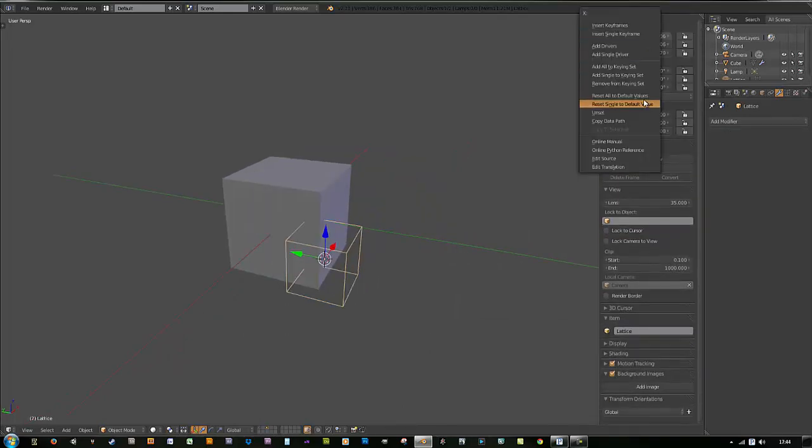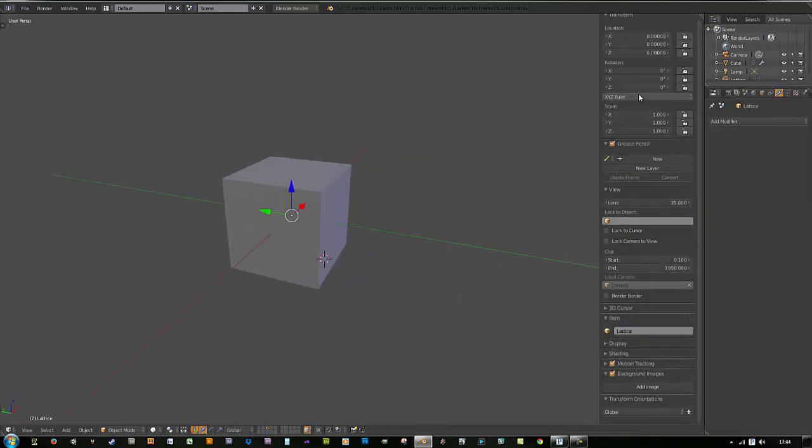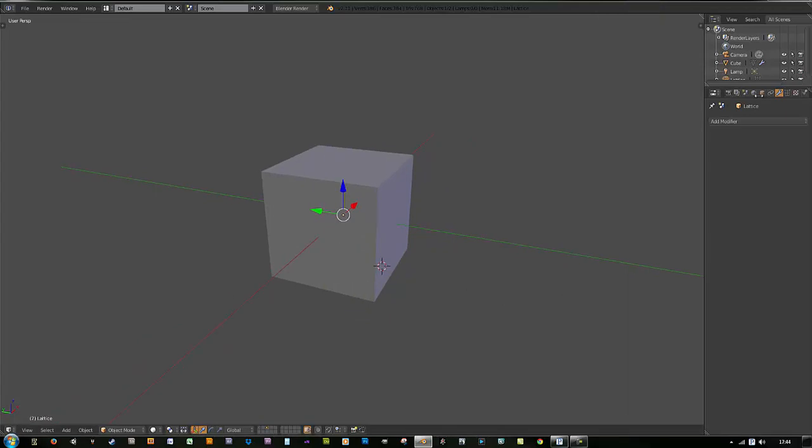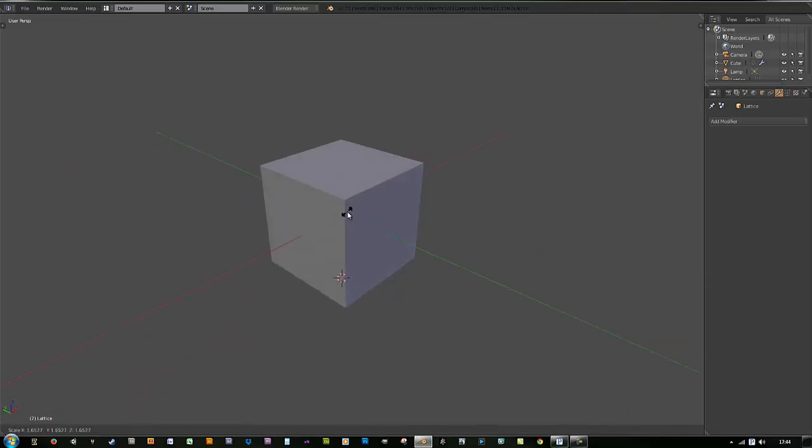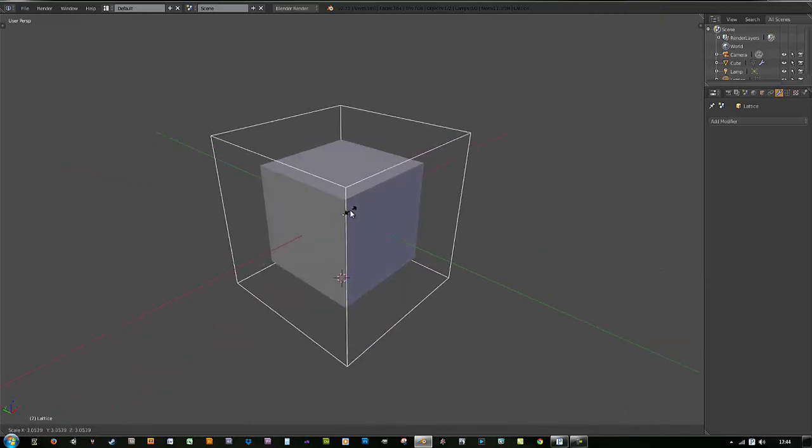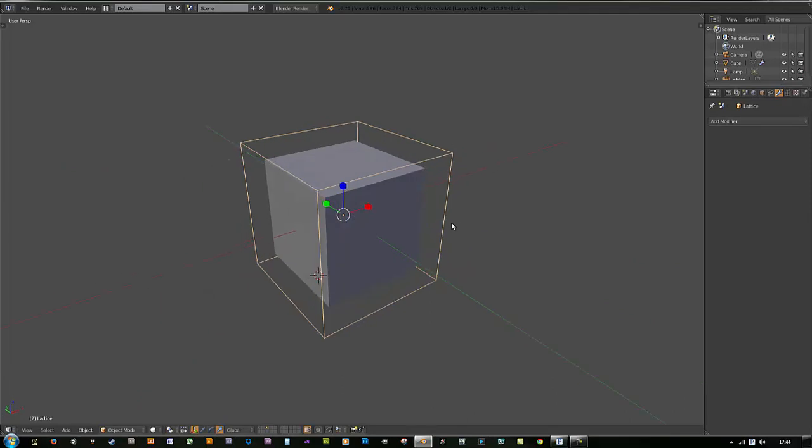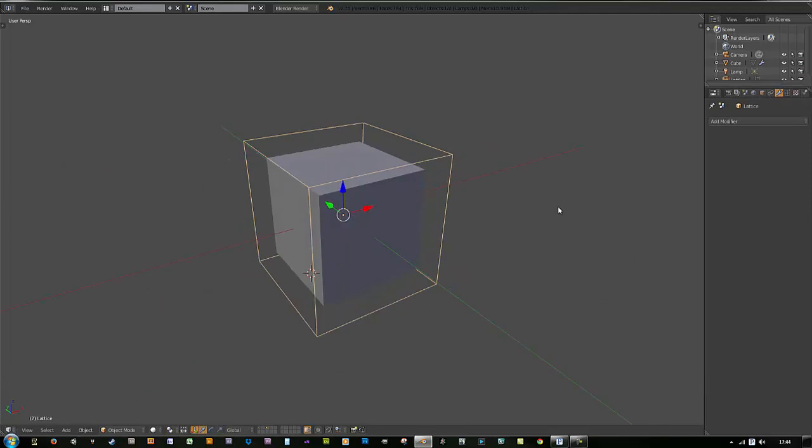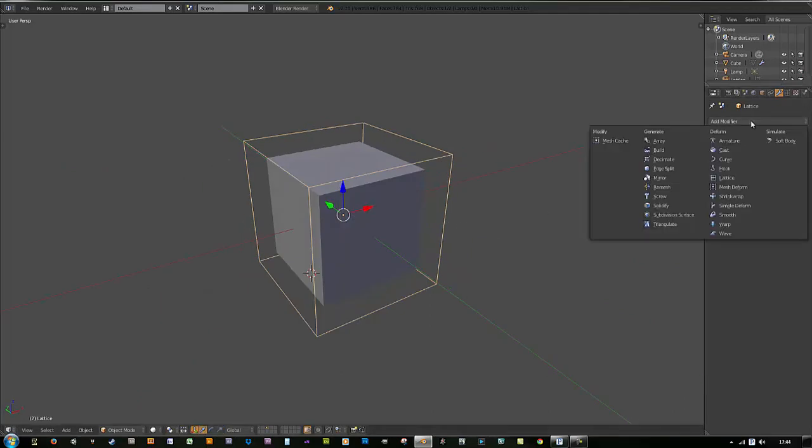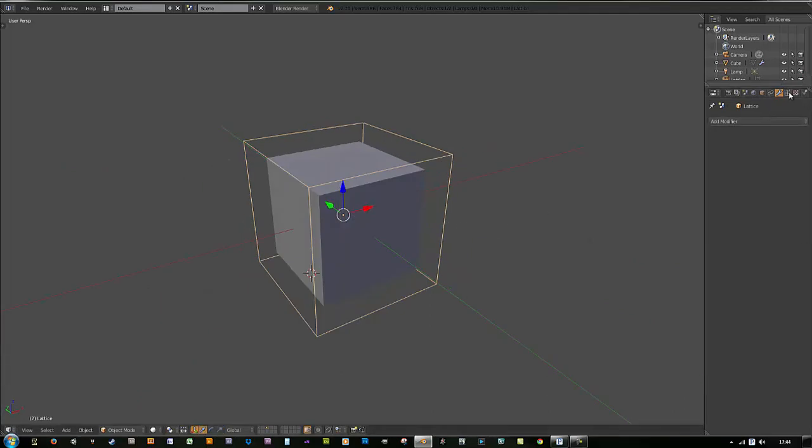Zero everything out, shut it down, hit your scale tool, bring it up a bit. Just something like that is good for this lesson. Then go over to the properties of the object data.